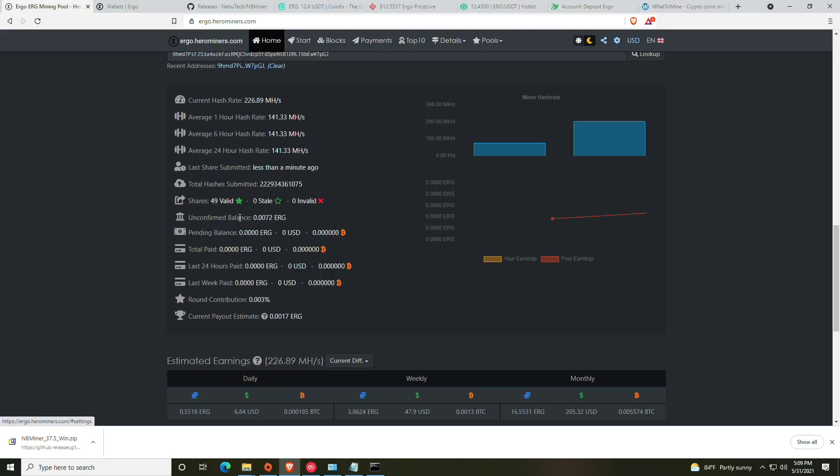The current minimum payout is going to be one Ergo and the current pool fee is going to be 0.9%. What the minimum payout means to clarify for anybody that is new to mining is that until you have a confirmed balance or a pending balance of one Ergo you will not receive a payout. Once you have one Ergo or more in your pending balance it will move to being paid and then will show up on the chain as being paid out to your wallet address.